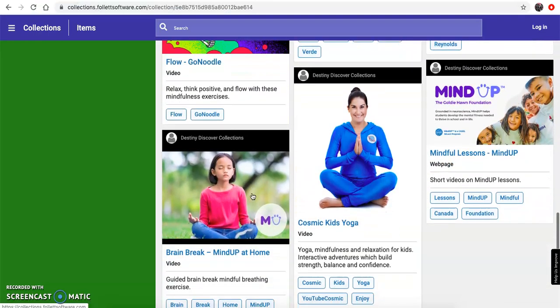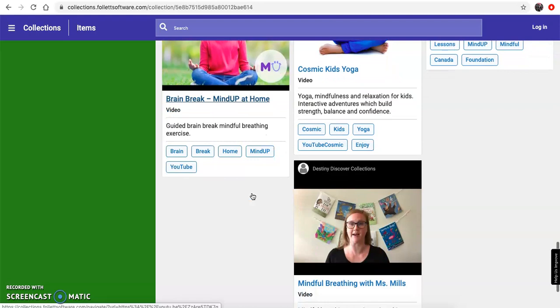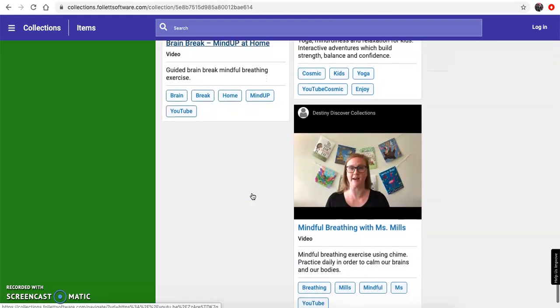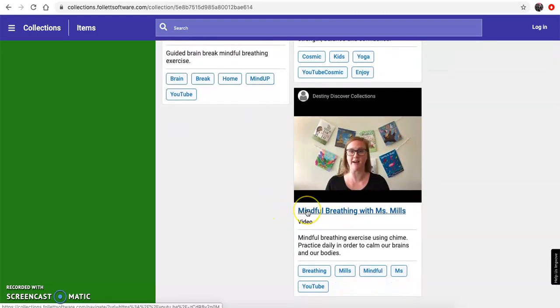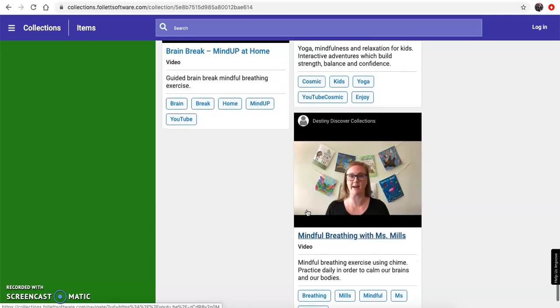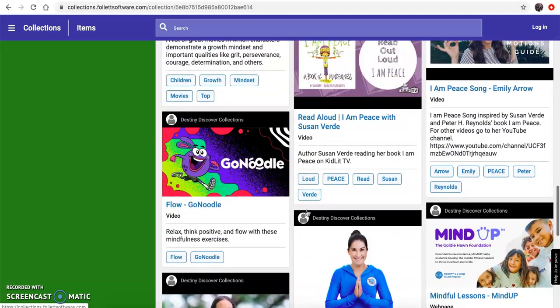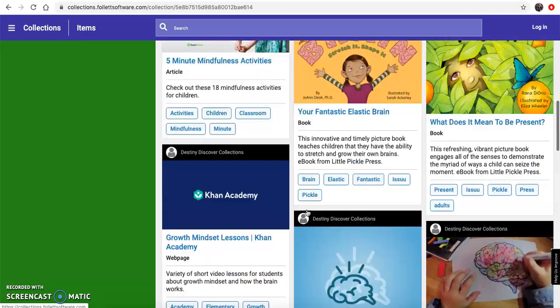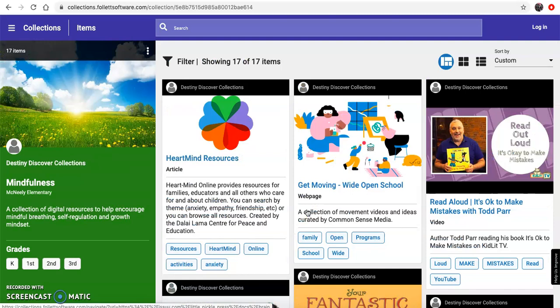And if you'd like to do a mindful breathing exercise, there's a video of me doing mindful breathing and you can follow along just like we do in the library. And that is our mindfulness collection. I hope you have time to explore it.